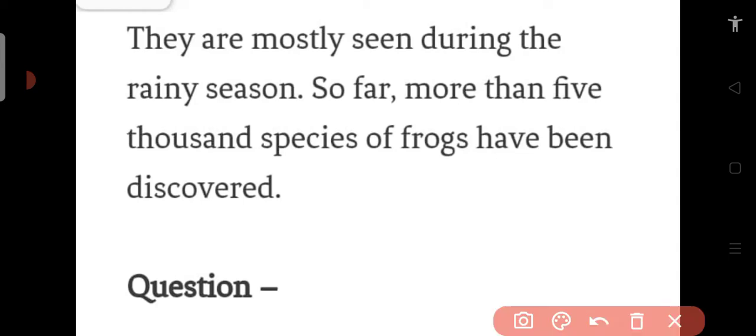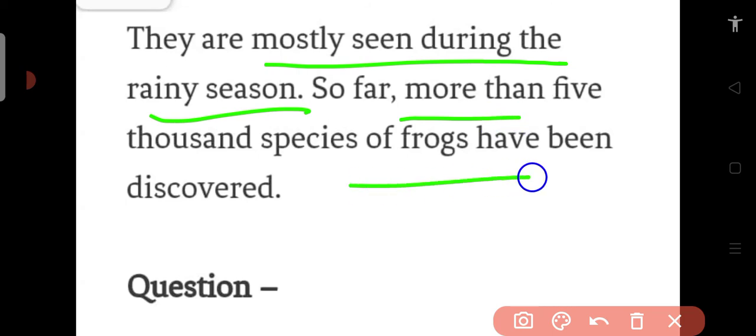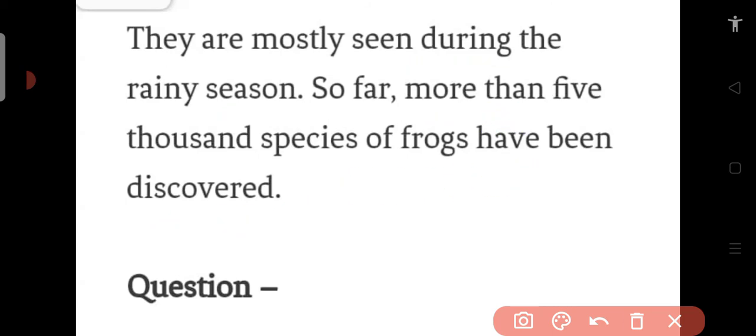They are mostly seen during the rainy season. So far more than 5,000 species of frogs have been discovered.